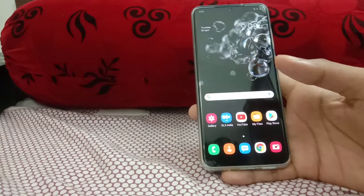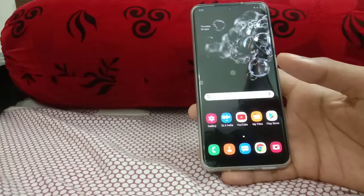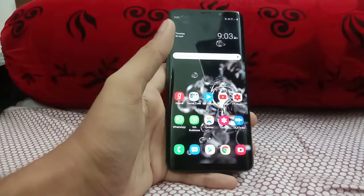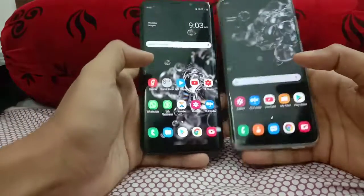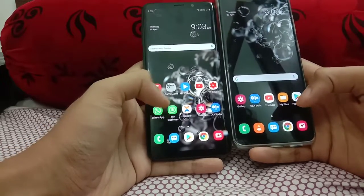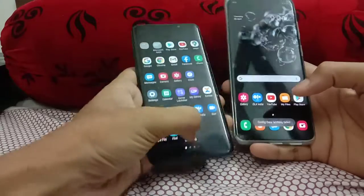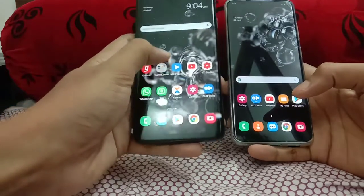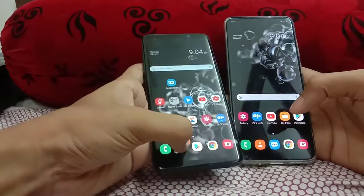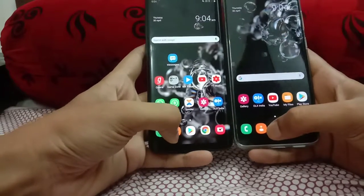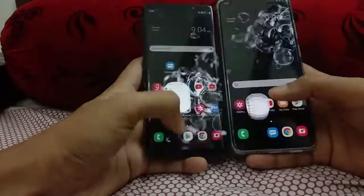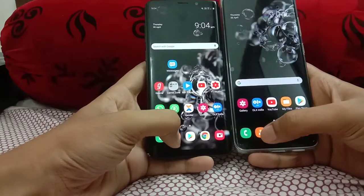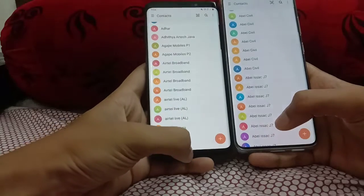Now let's go to the basic apps on both phones. We'll test some basic apps on the Galaxy S9 Plus and the S20 Plus, then move to gaming. Let me clear all the background apps. The S9 Plus is on One UI 2.0 and the S20 Plus is on One UI 2.1. Starting with Contacts — three, two, one, go. The S20 Plus feels a bit quicker, though the S9 Plus has slightly more animation.